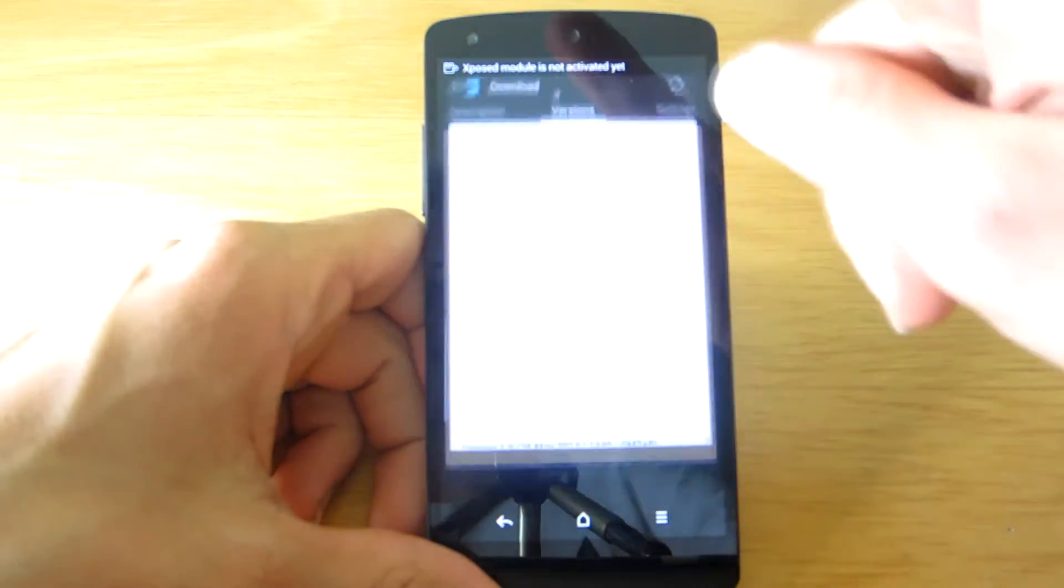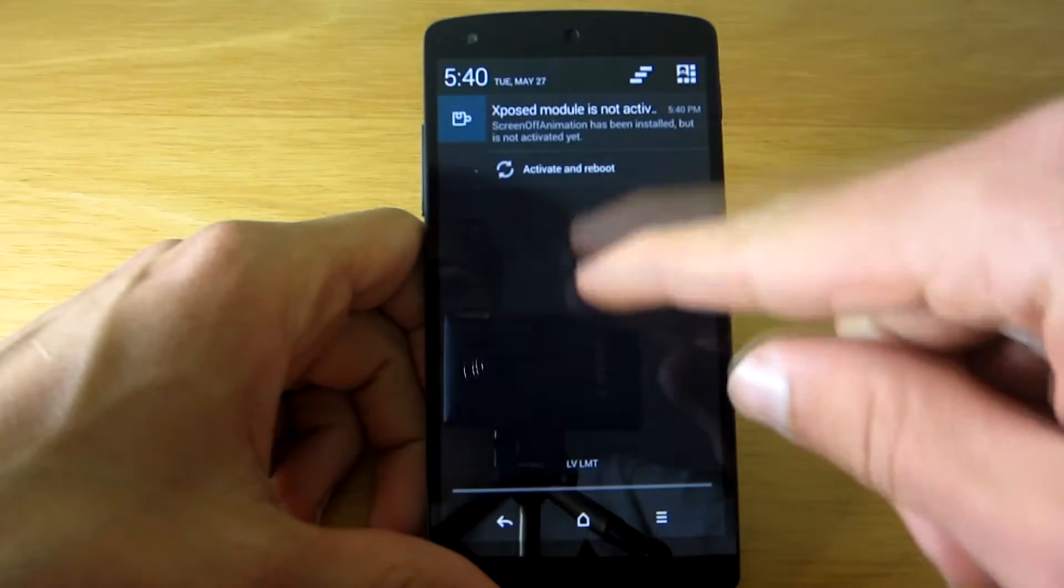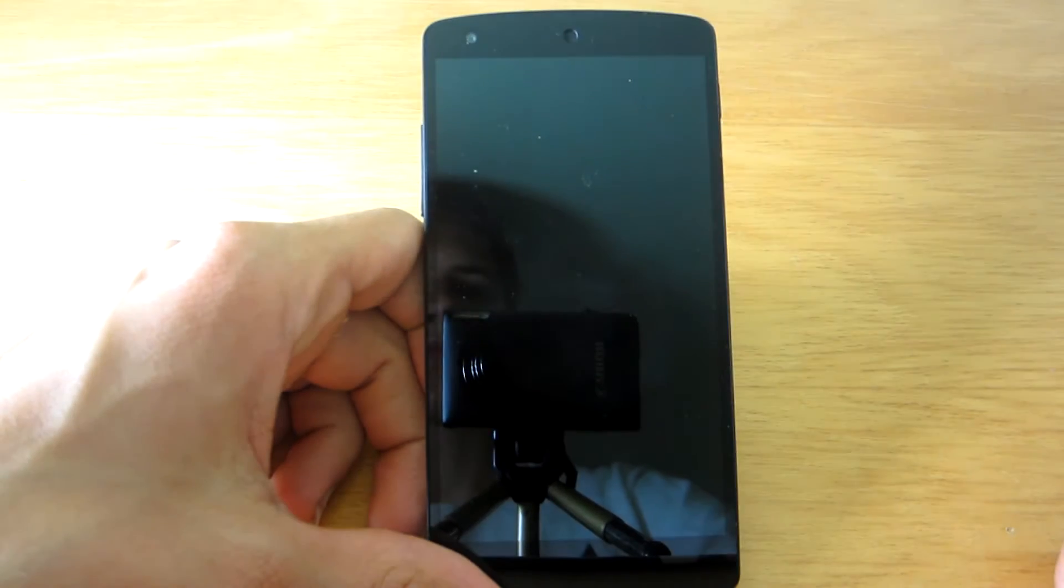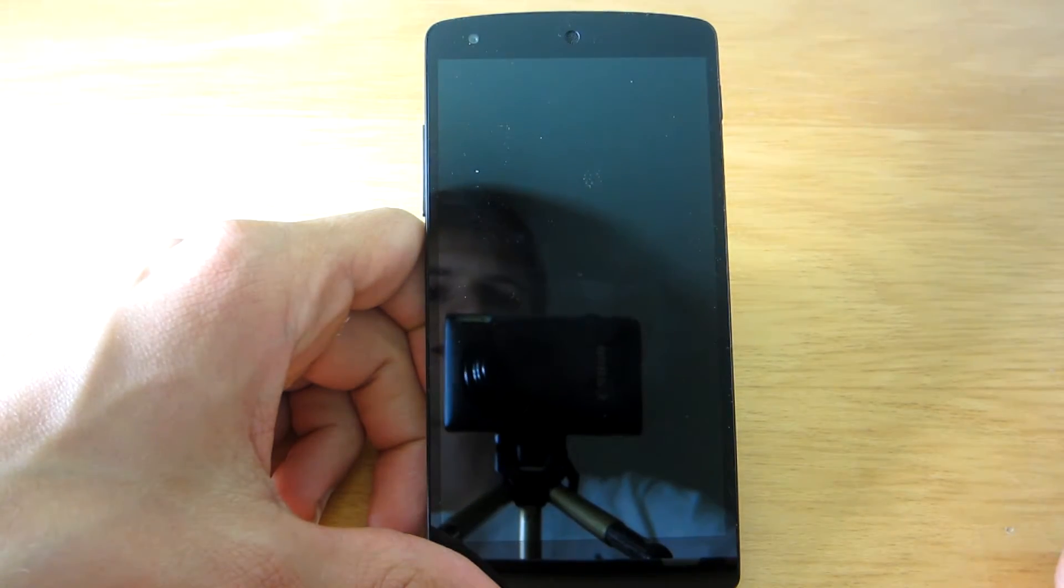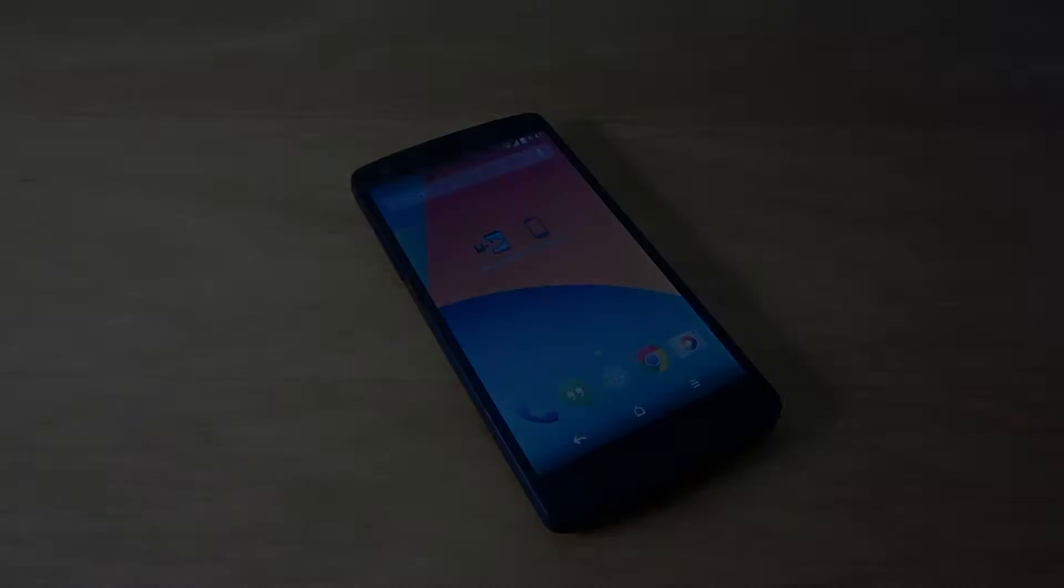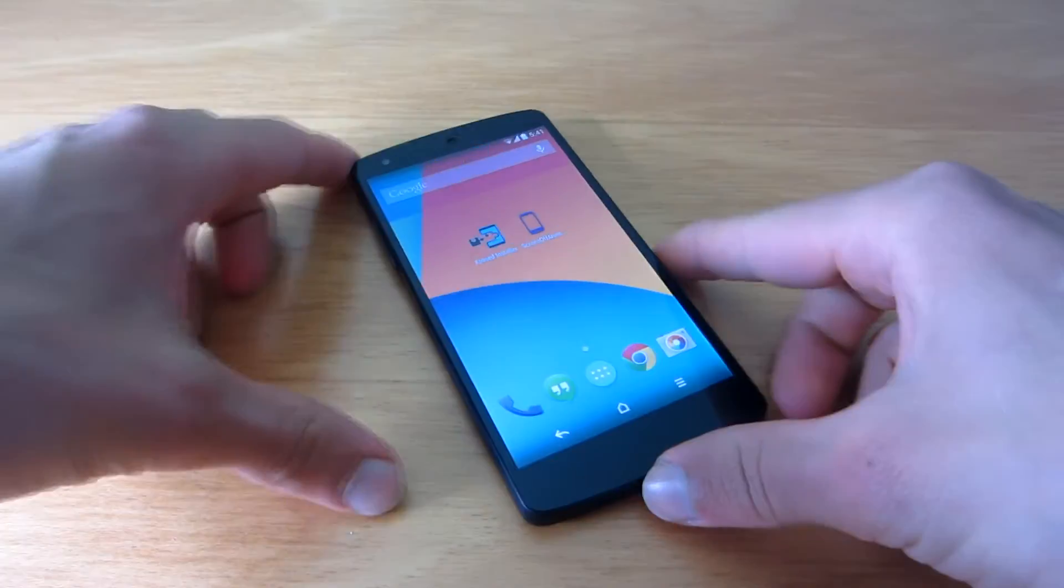Lastly, you will need to reboot your device for the changes to take effect, and that's it - you will have successfully installed this mod.